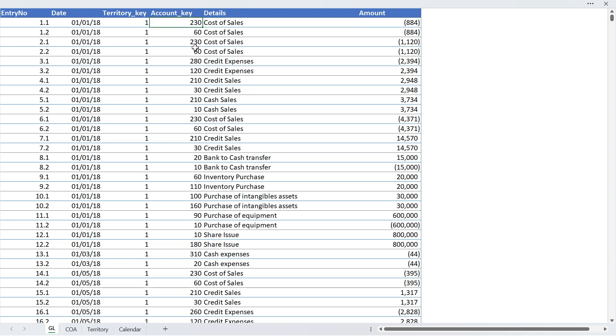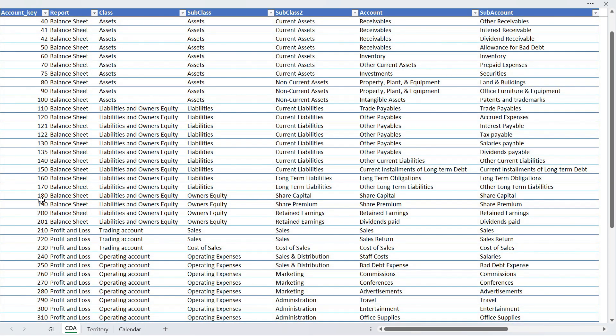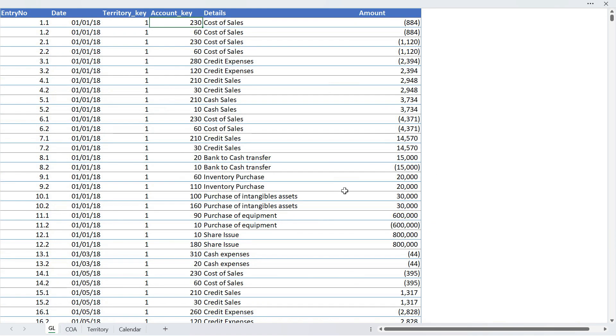Now if you want to know which account has been used to record this transaction, we have to go to our chart of accounts and look for account key 230. Let us go there—chart of accounts, scroll down to 230. You can see that account 230 is the cost of sales account which belongs to the profit and loss statement, and in the profit and loss statement this relates to the trading account.